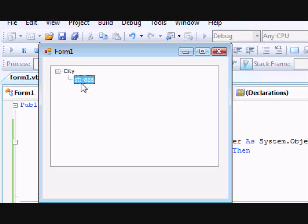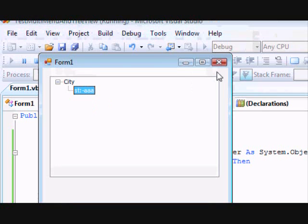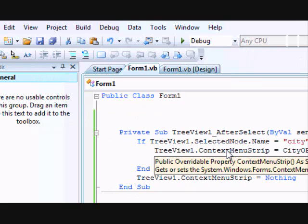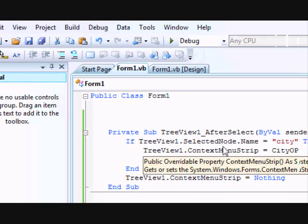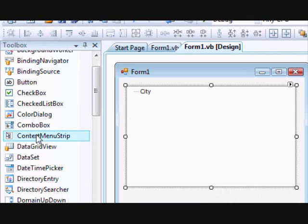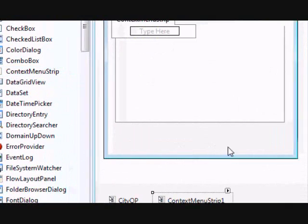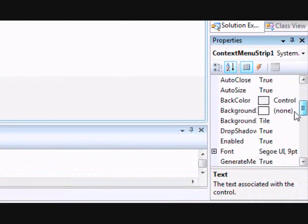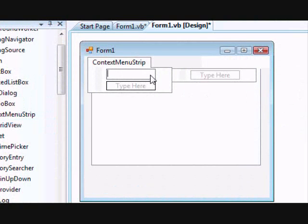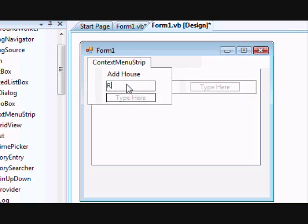Now when I select a street I should be able to add a house. We are going to work on another context menu that only appears when a street is selected. Add another ContextMenuStrip and change its name to 'streetOp'. The street operations will contain two items: Add House and Remove Street.